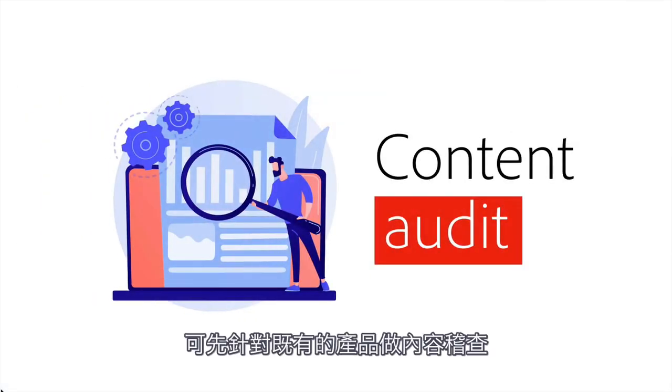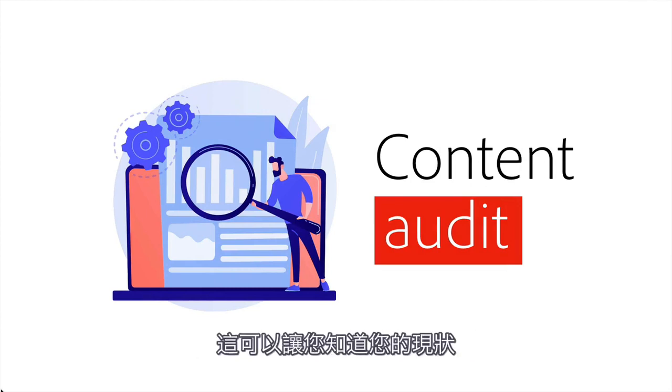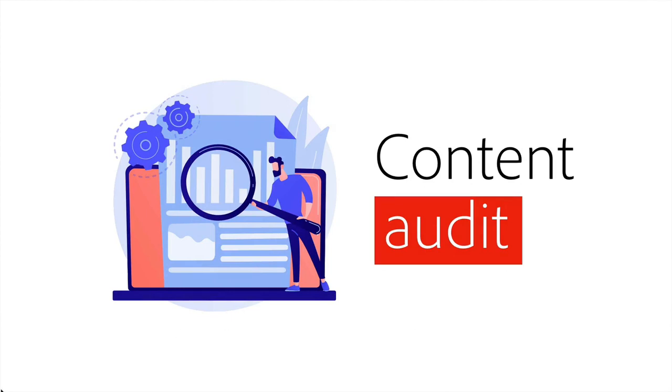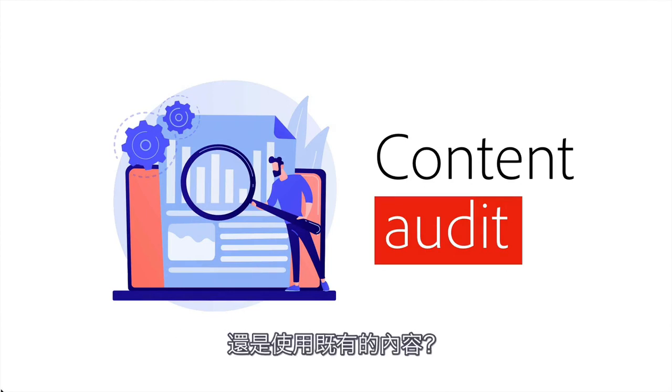That includes a content audit of your existing products, if you have any, and this can give you an idea of where you are as far as the first step to developing your own design system. In other words, do you want to start from scratch or use existing content?